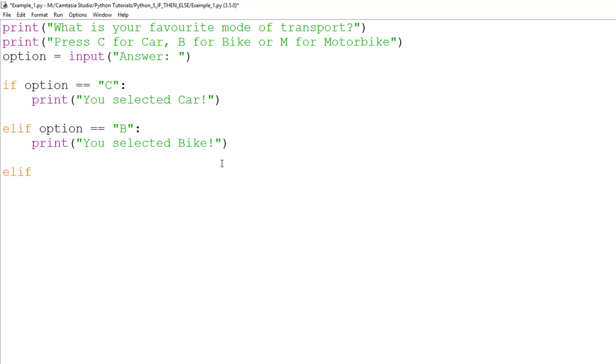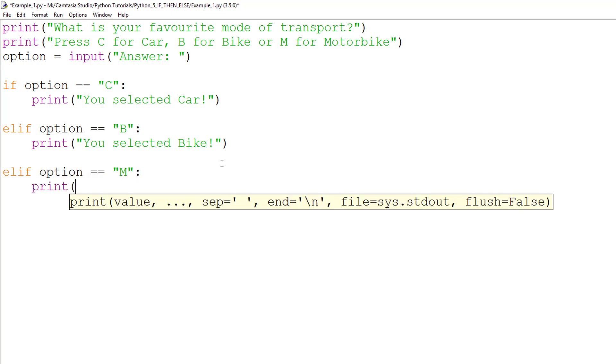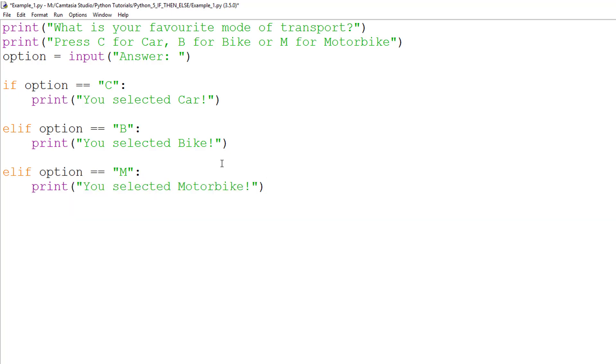You will notice my program has two ELIF statements. One to allow the user to select the option B, with the other being used for option M. You can write as many ELIF statements as you have options. There is no limit.